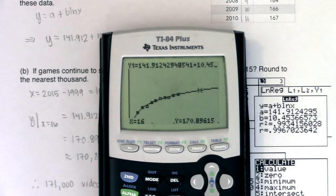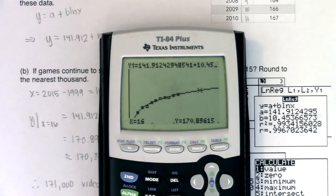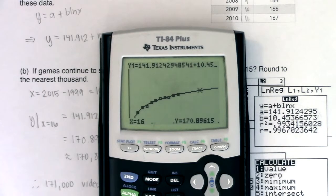With that, we're going to flip over to our last example. We're going to do logistic regression, and then that's going to end section 6.8.